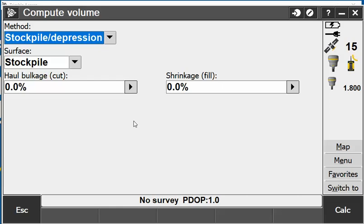It instantly bypasses the map screen and goes into your general survey, into the COGO screen, into the compute volume and brings you straight into the screen instead of having to create a surface first and navigate back through multiple menus.